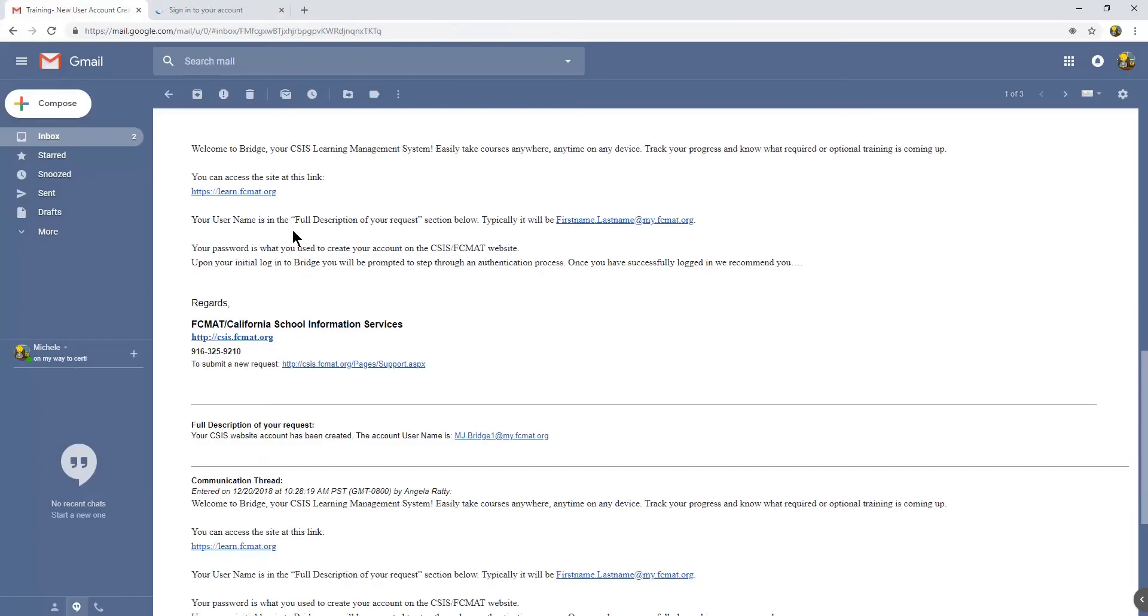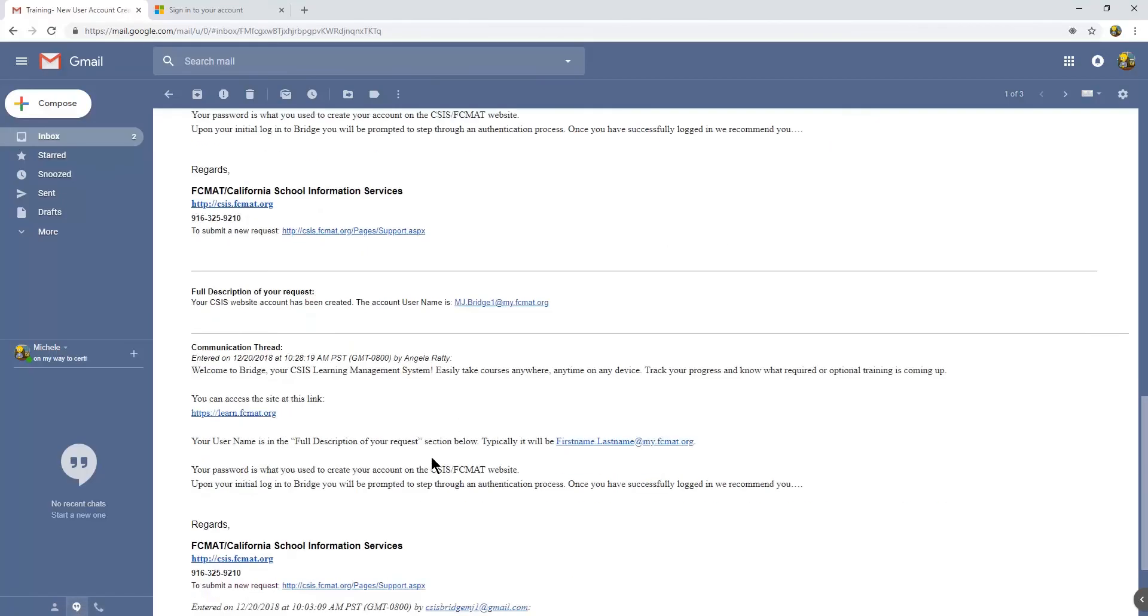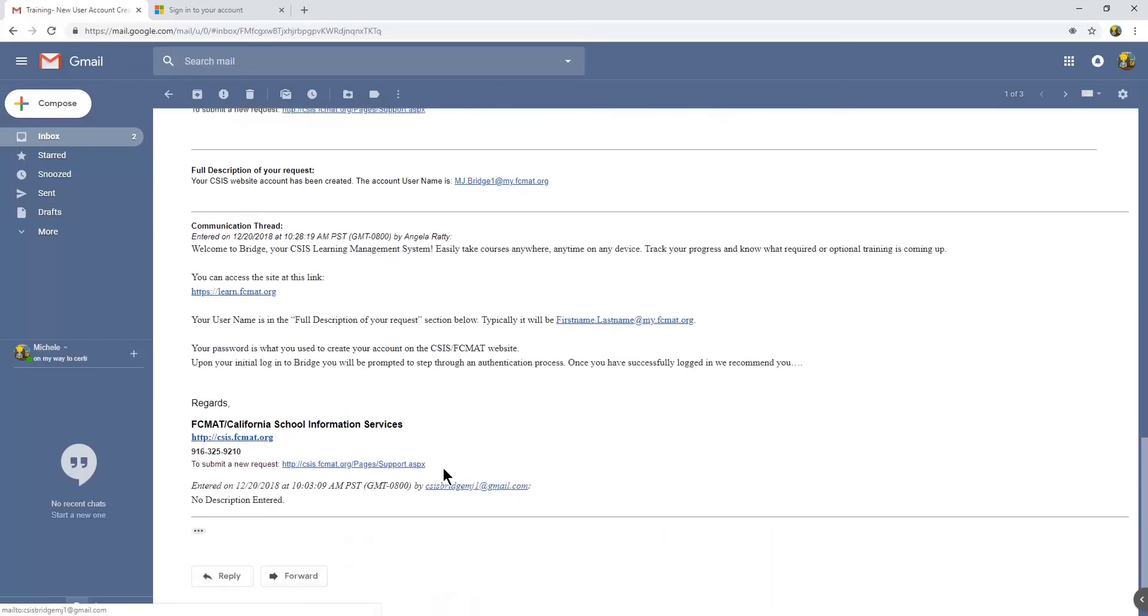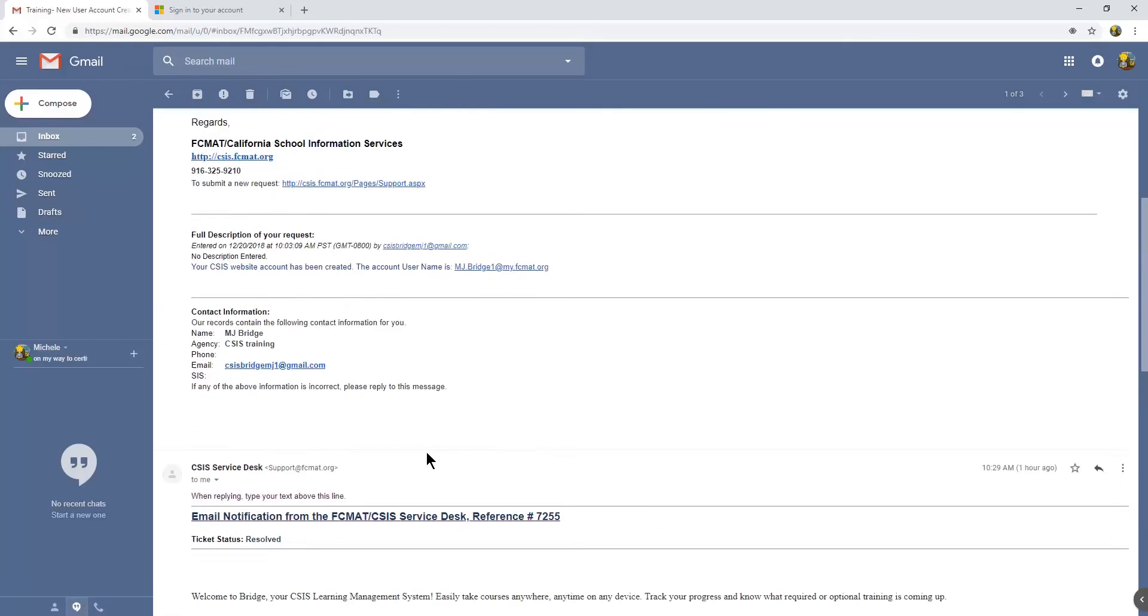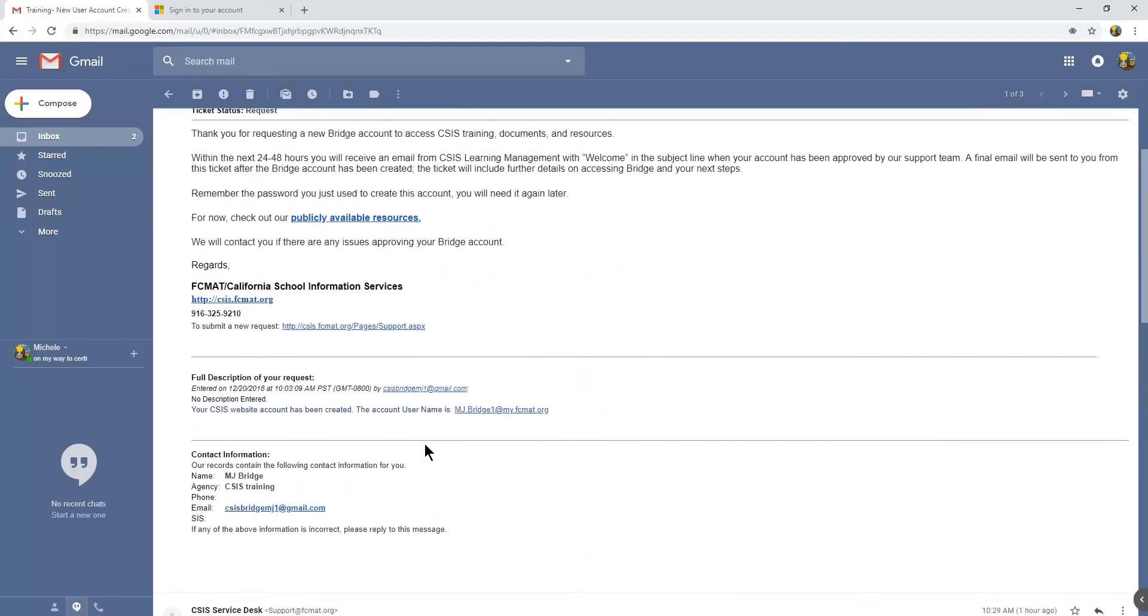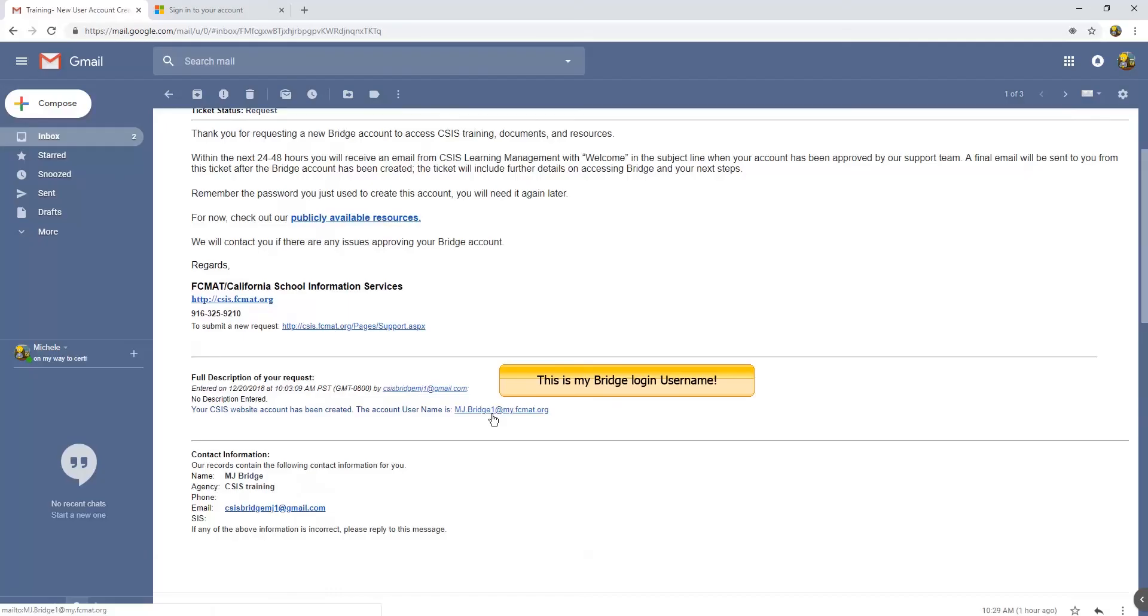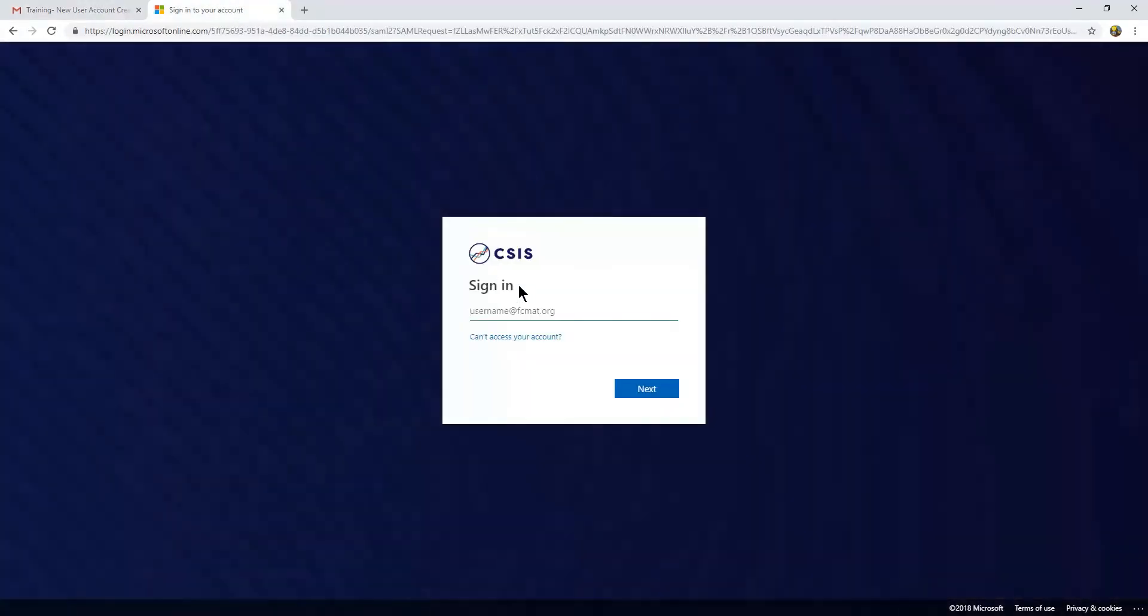It's in the original ticket, the receipt of my submission on the website. And this email tells me it's firstname.lastname at myficmat.org. And when I go to the email that I originally got, I see mj.bridge1 at myficmat.org. So I'm going to go there and use that.